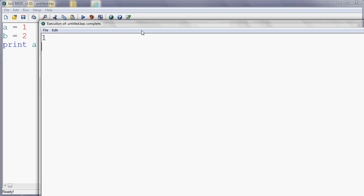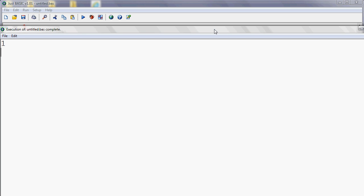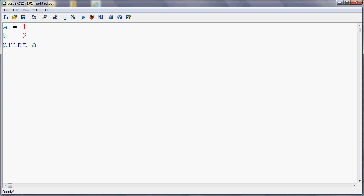And similarly, I can perform a calculation. So I could print A plus B. And what I'll get is three because one and two is three.